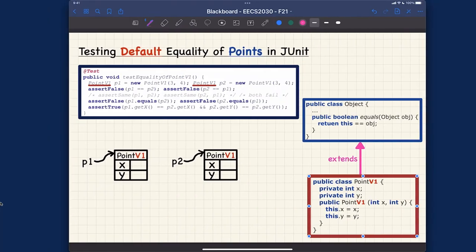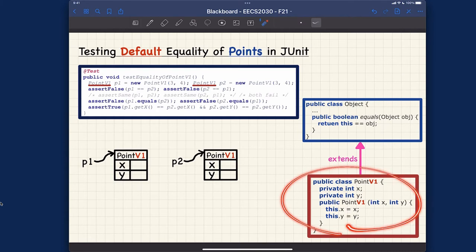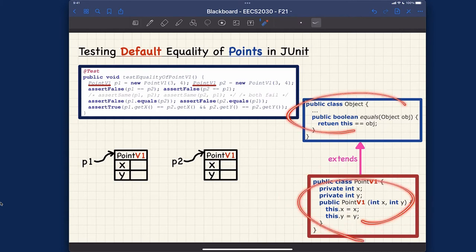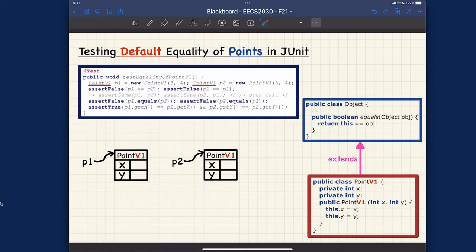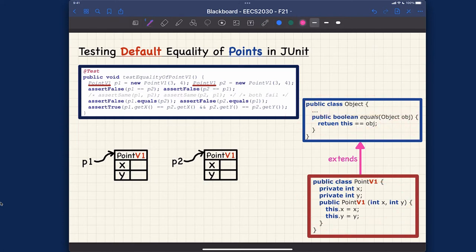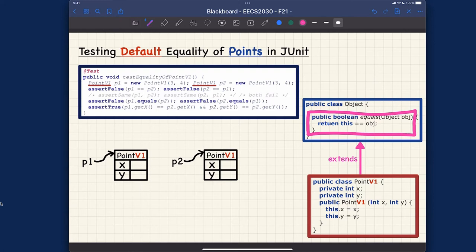The first test is called testEqualityOfPointV1, meaning we're going to focus on just PointV1. If you remember, PointV1 is a subclass of the Object class, and it inherits this particular version of the equals method. This is the default version that will be used.